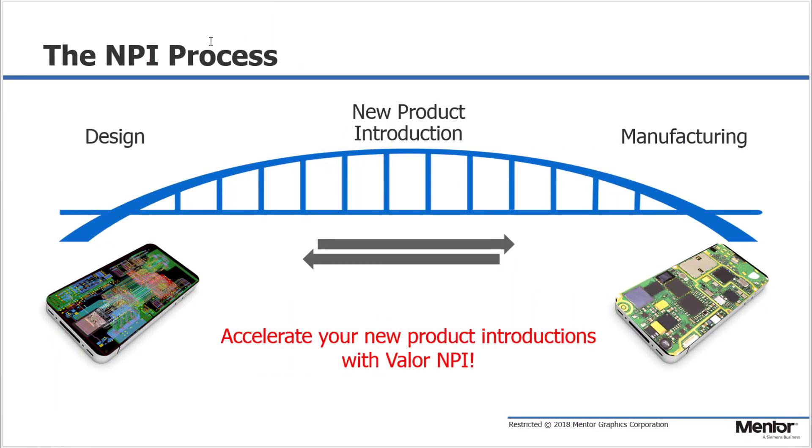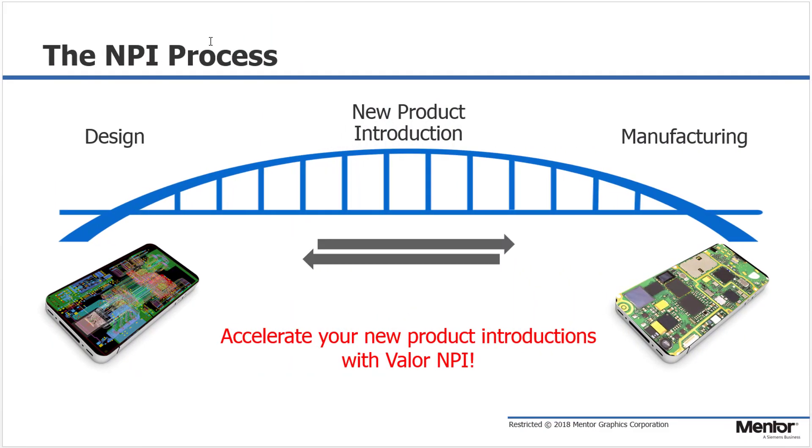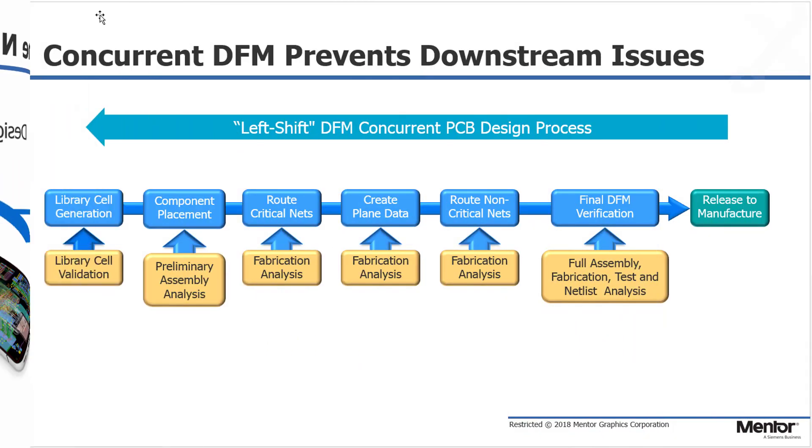The new product introduction process spans both the design and manufacturing of printed circuit boards and requires clear and complete communications between the two. Mentor's Valor NPI application software helps you accelerate your new product introductions.